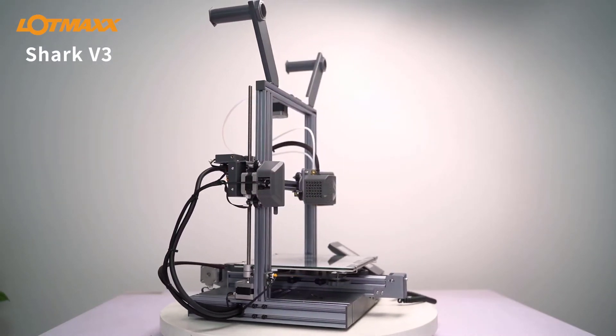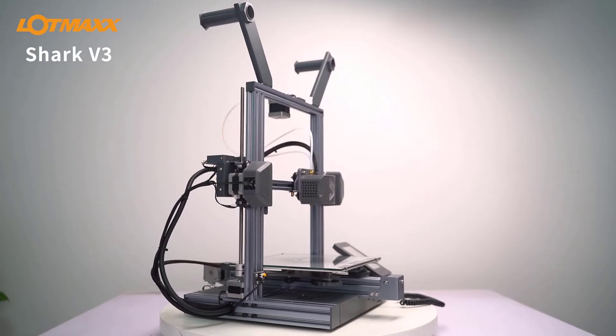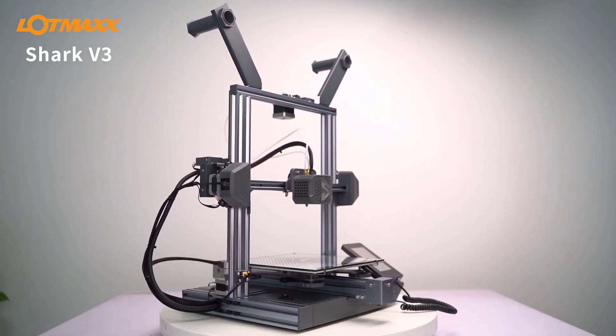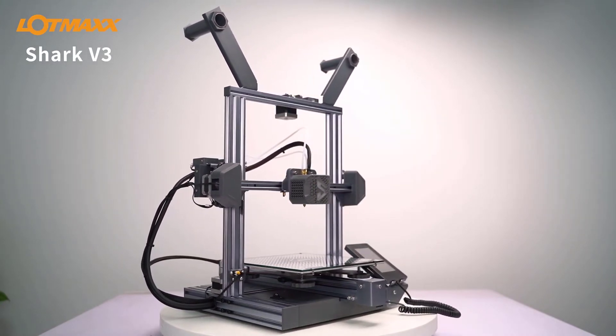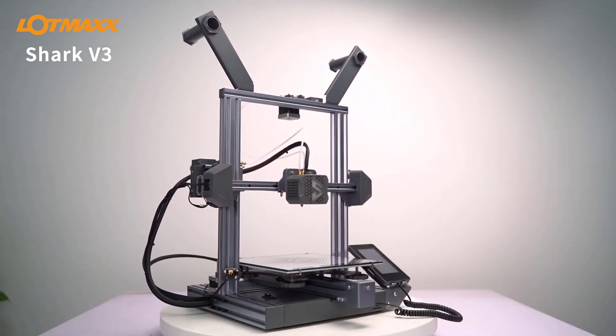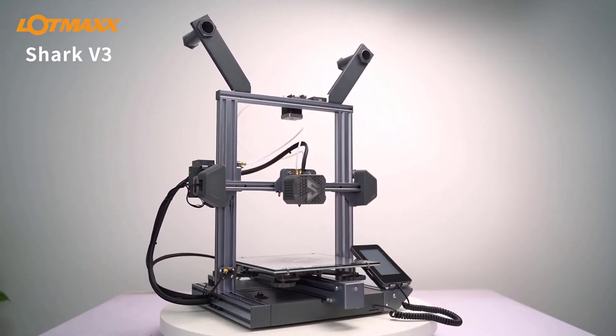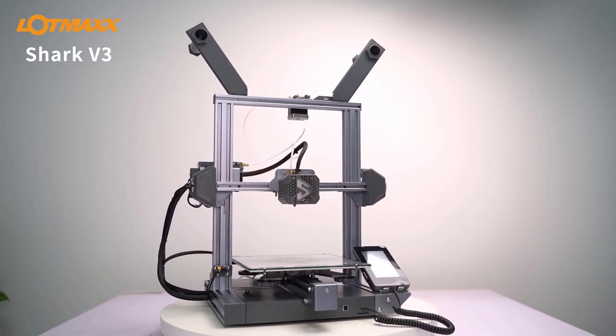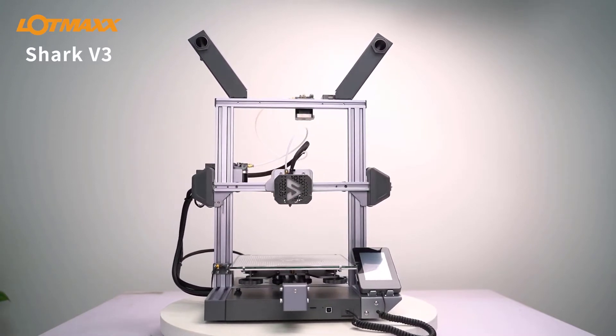One area of continuous innovation is the ability to print in multiple different colors. As with most 3D printing innovations, multicolor printing was first seen on industrial machines, but has been making its way over to desktop 3D printers lately.